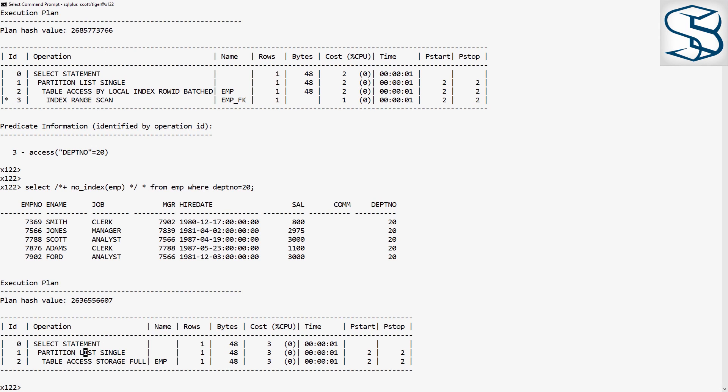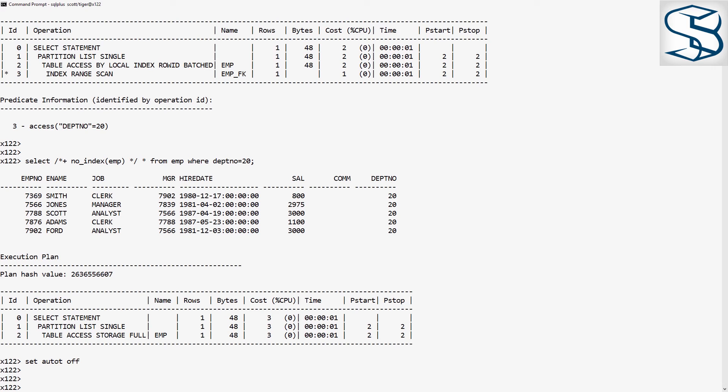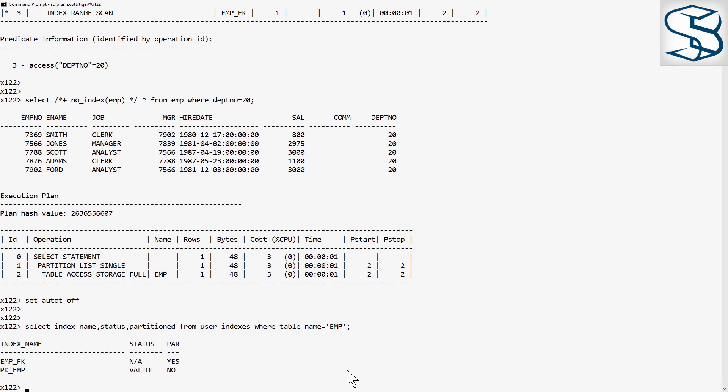What about all the indexes? Well, let's have a look at how they're structured after the change. We see here, select index name, status partitioned from user indexes where table name equals emp.